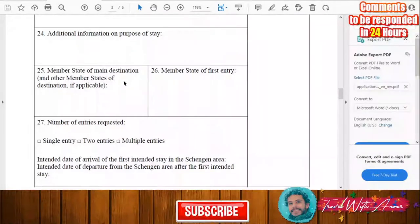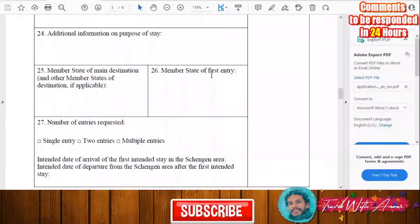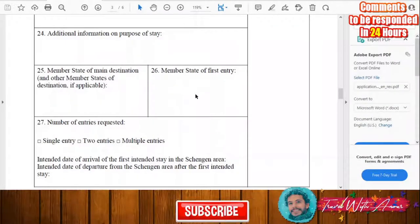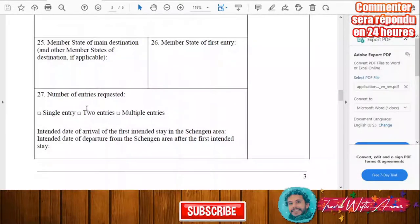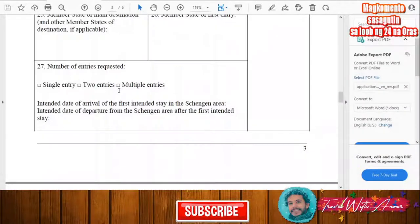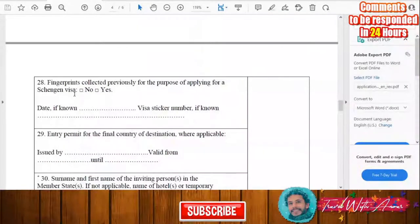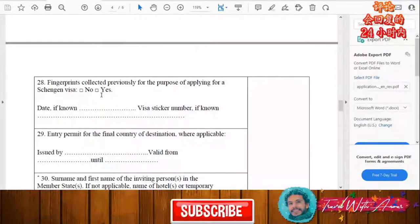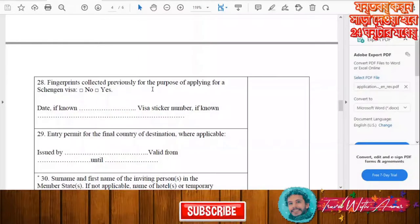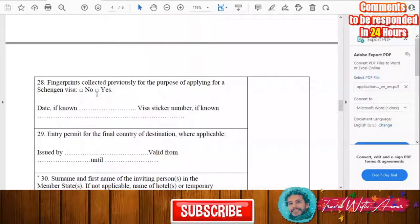You will specify the member state of main destination, other member states of destination if applicable, and the member state of first entry. You will also indicate the number of entries requested — single entry, two entries, or multiple entries — and whether your fingerprints have previously been collected for a Schengen visa application.